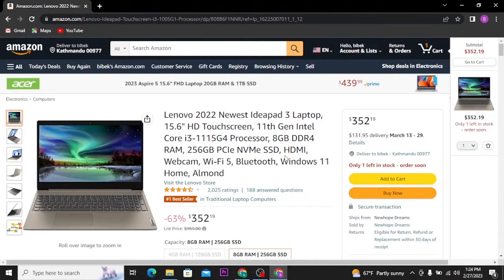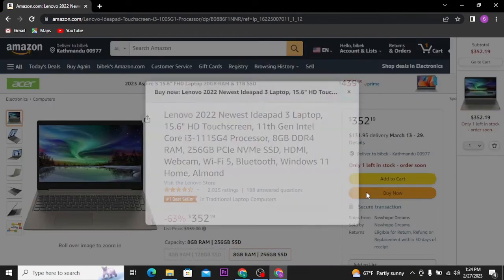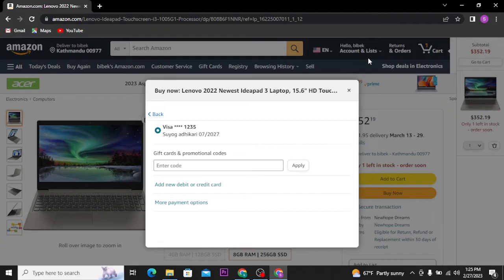Now tap on the Buy Now button and then tap on the pay with option. Now in Amazon, there is no payment method to pay with Apple Pay.